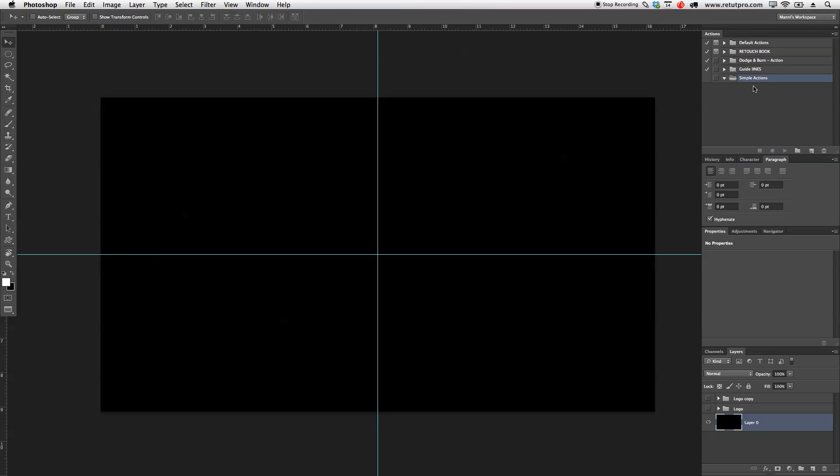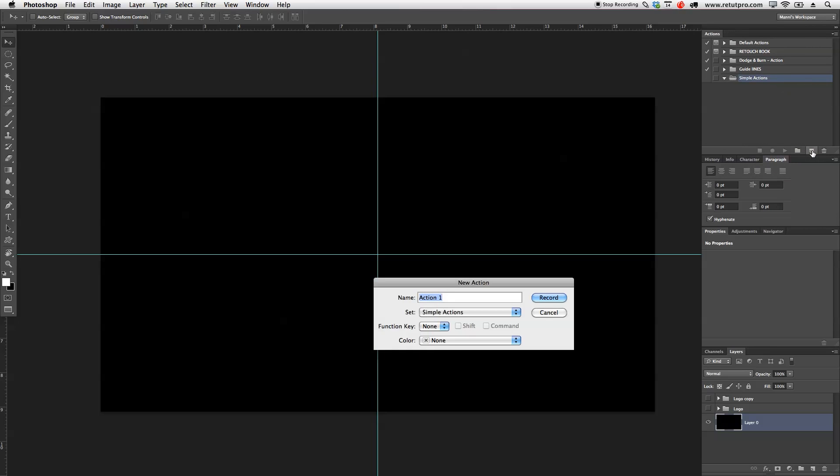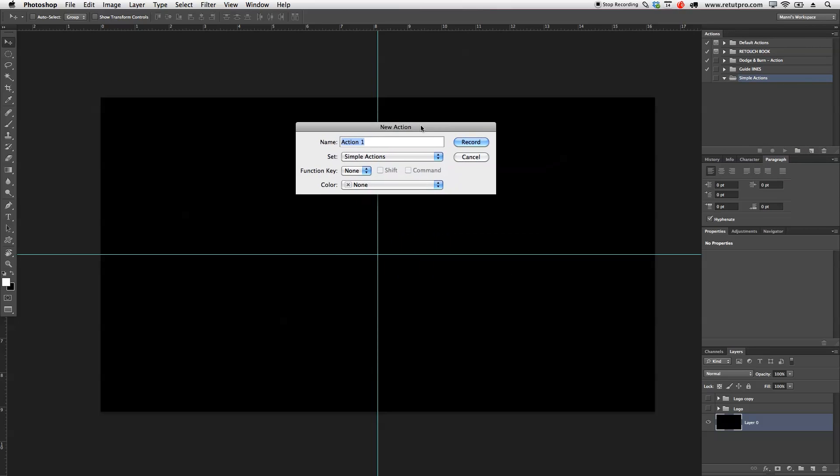Simply just go down here to the new action icon, select that and you can now enter your name. What I want to do is maybe name this 50% guides. So, I know, okay, these are always the 50% guides that go into the center.